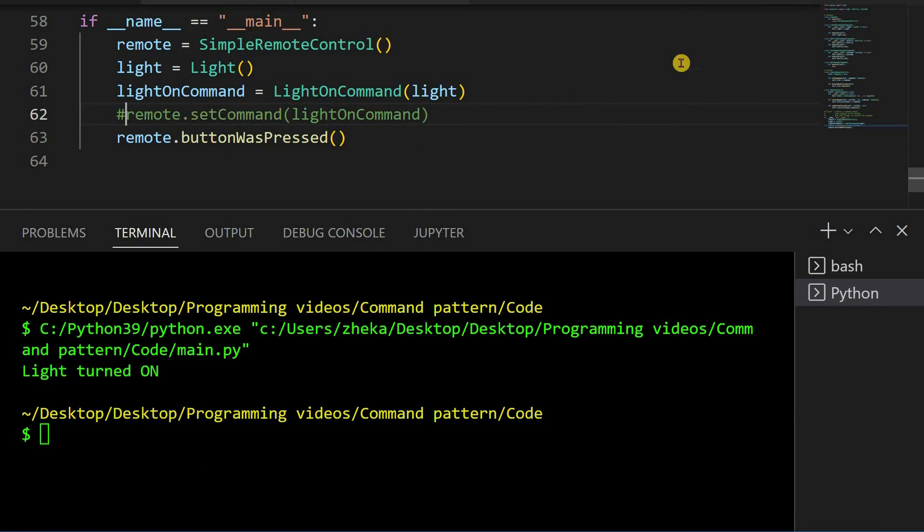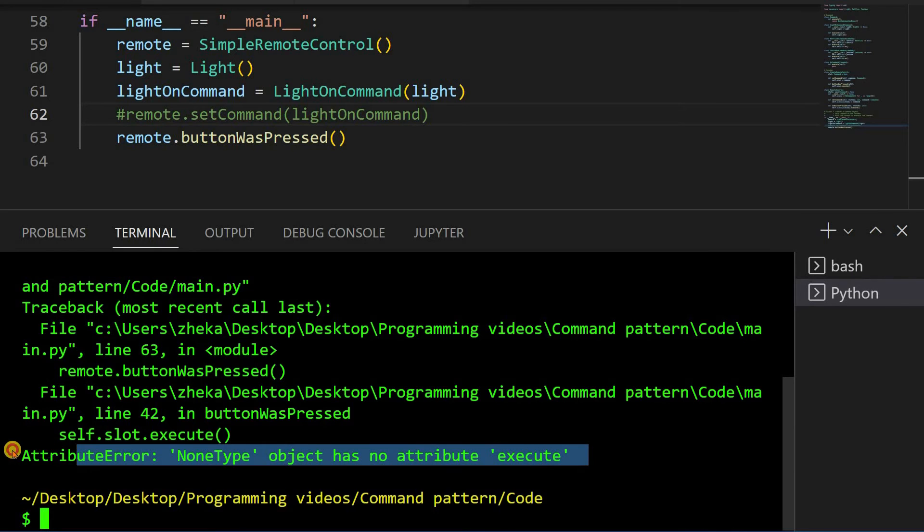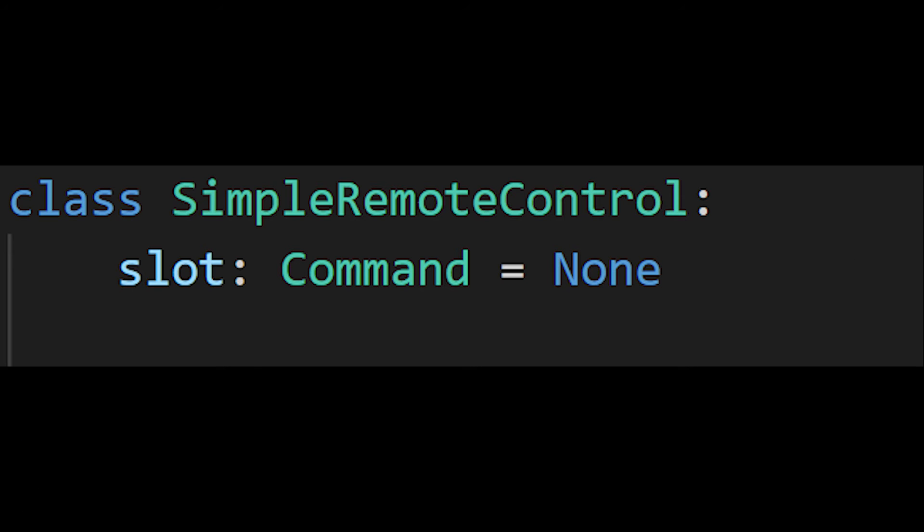Before we go to implement the fully functional remote, let's see what happens if we call buttonWasPressed before setting the command. Well, nothing good. We get an attribute error. NoneTypeObject has no attribute execute. That's because we set the slot field to none by default.